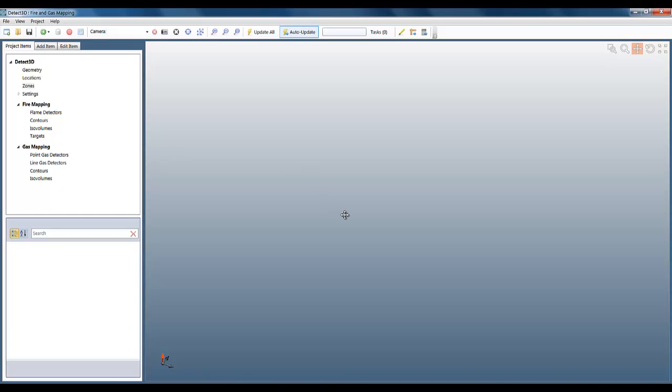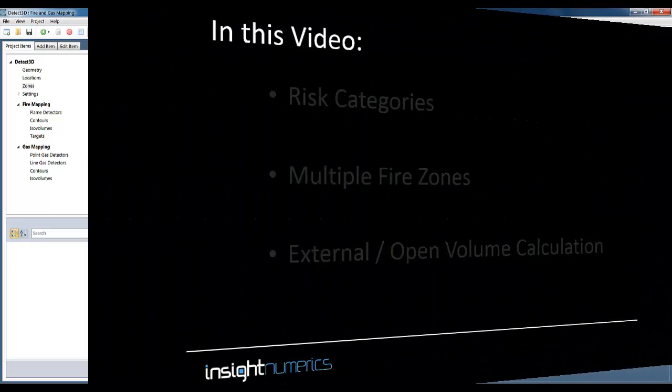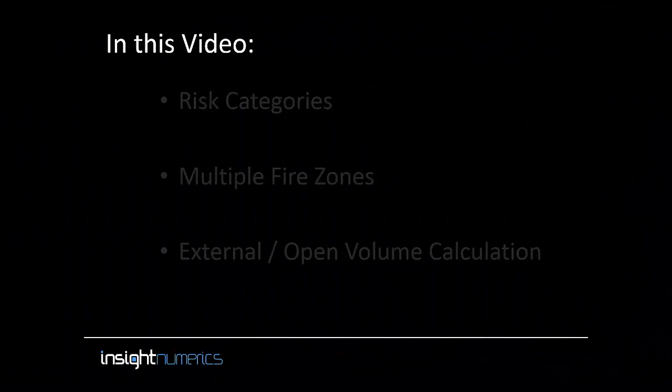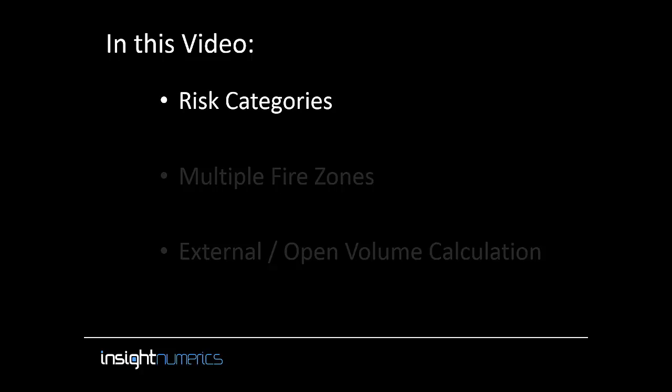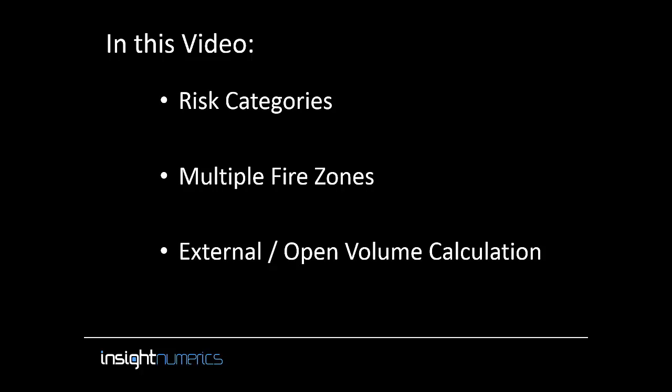This is the second video in the series on 3D fire and gas mapping using Detect3D. In this video we're going to look at fire zones. There are three aspects of fire zones we're going to cover today: risk categories, using multiple fire zones, and calculating the external or open volume of a fire zone.